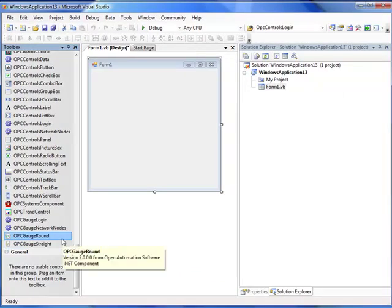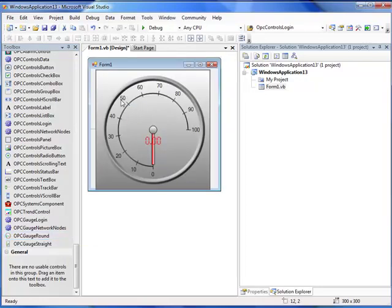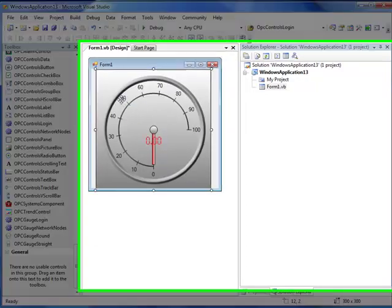To add a component to the form, select either the Round or the Straight component and click on the form. The gauge then appears.